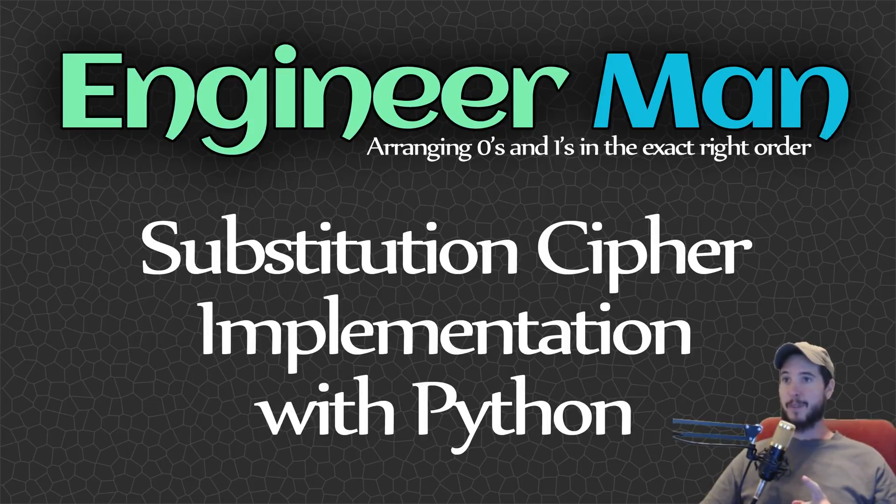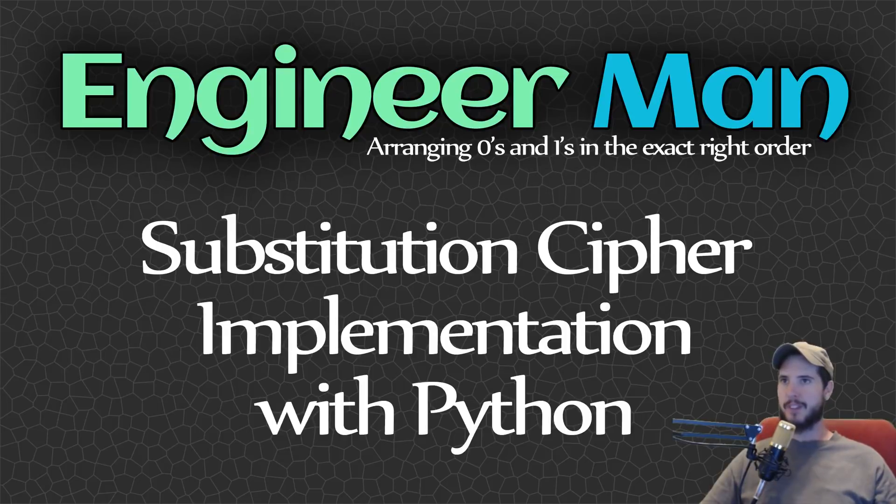In fact, I bet a lot of you have already used it and you weren't even aware of it. So let's first have a look at what a substitution cipher is.